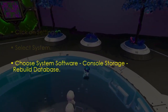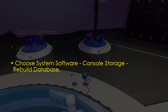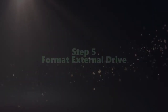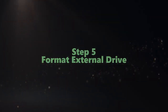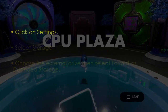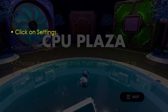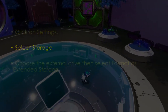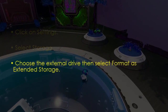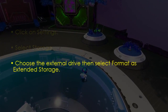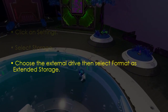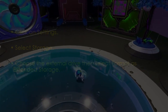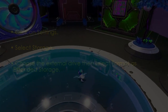The following step involves formatting the external drive. Click Settings, then select Storage, next choose the external drive, then select Format as Extended Storage. You are good to go — that's it!